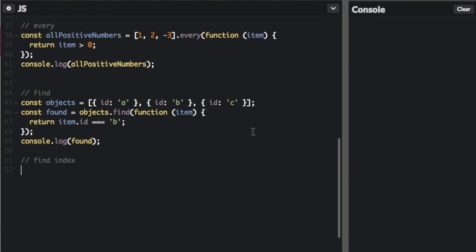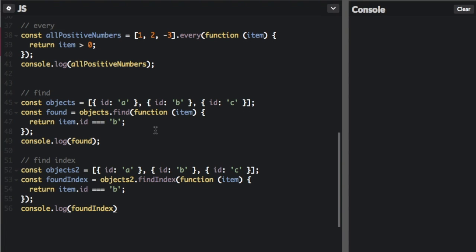And the last one is find index. Find index is pretty much just like find. Everything in this code is the same, except we just add the word index here. And then instead of find, it's find index. And then we're consoling find index.